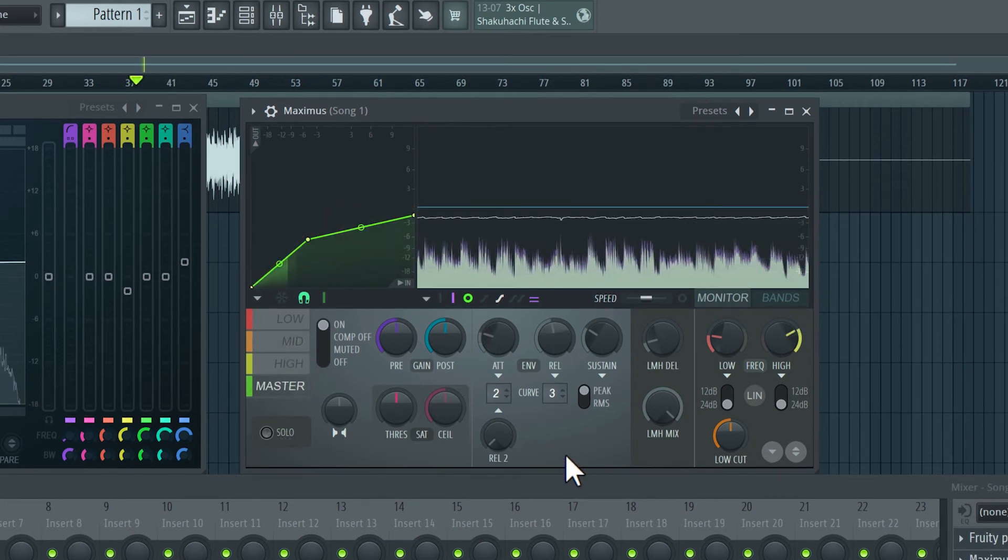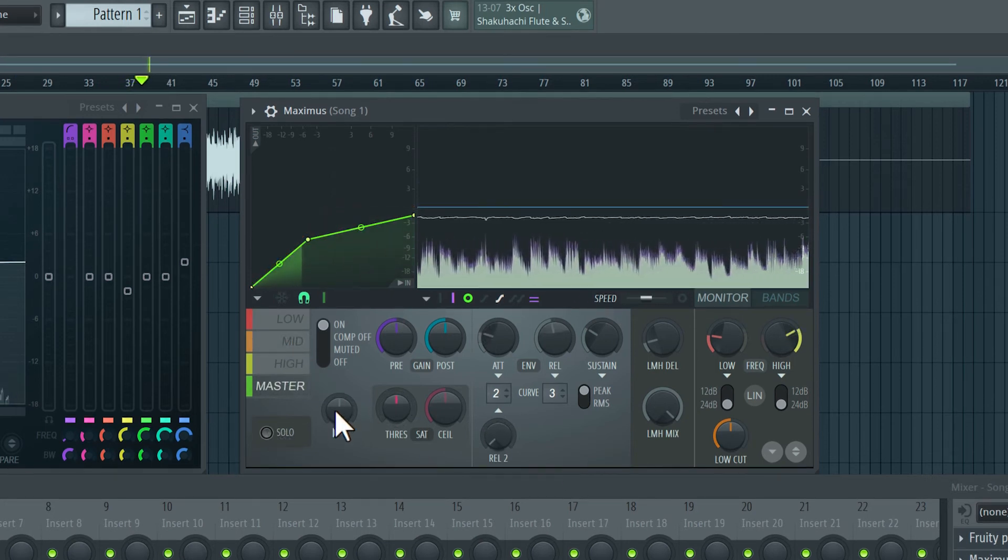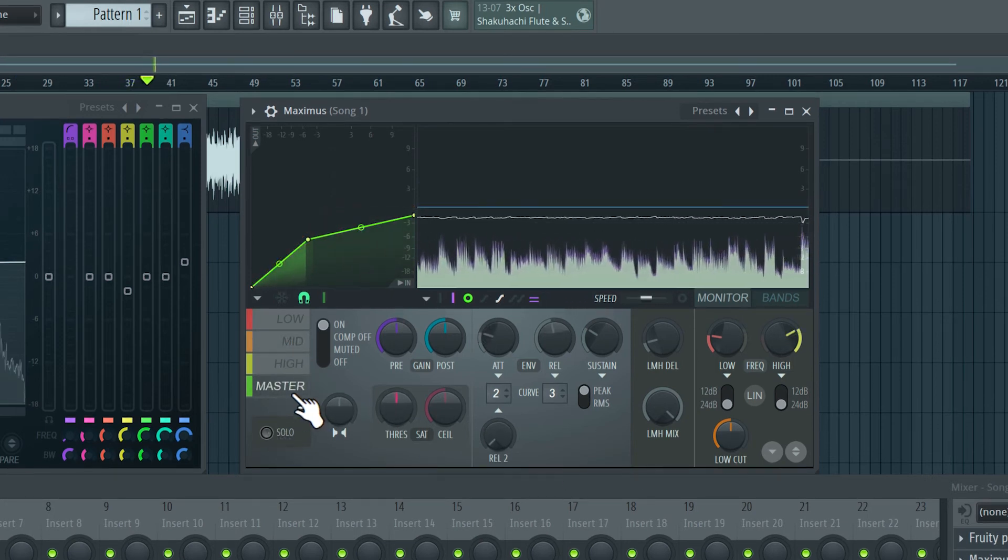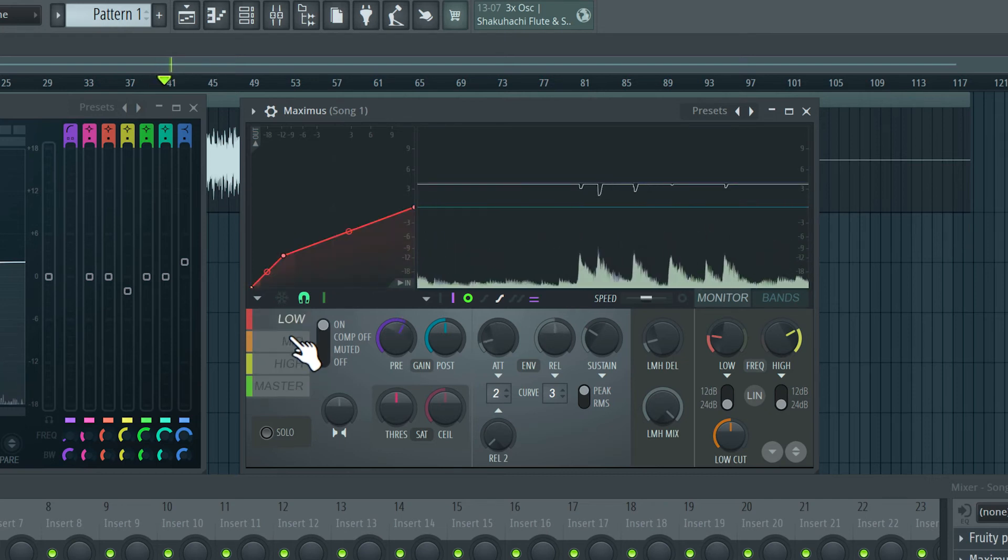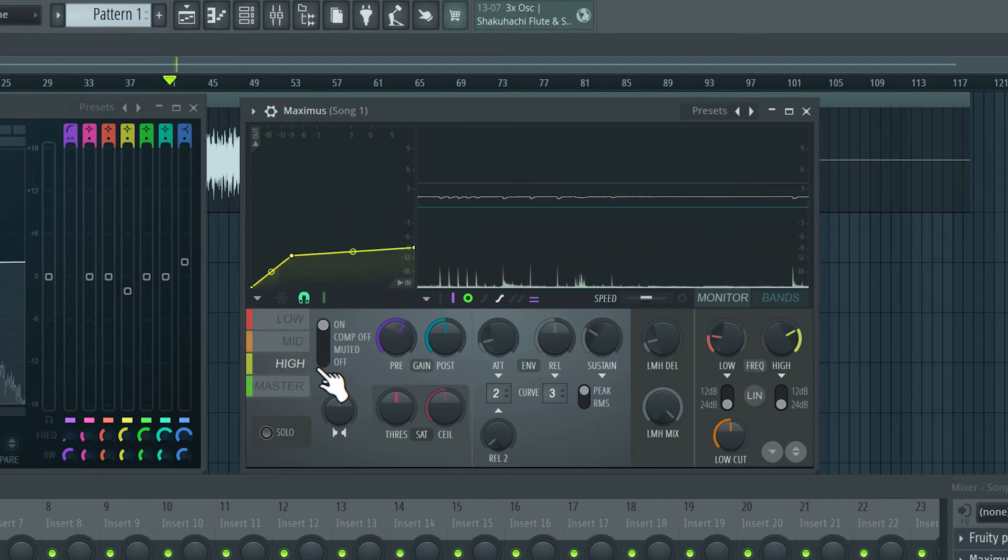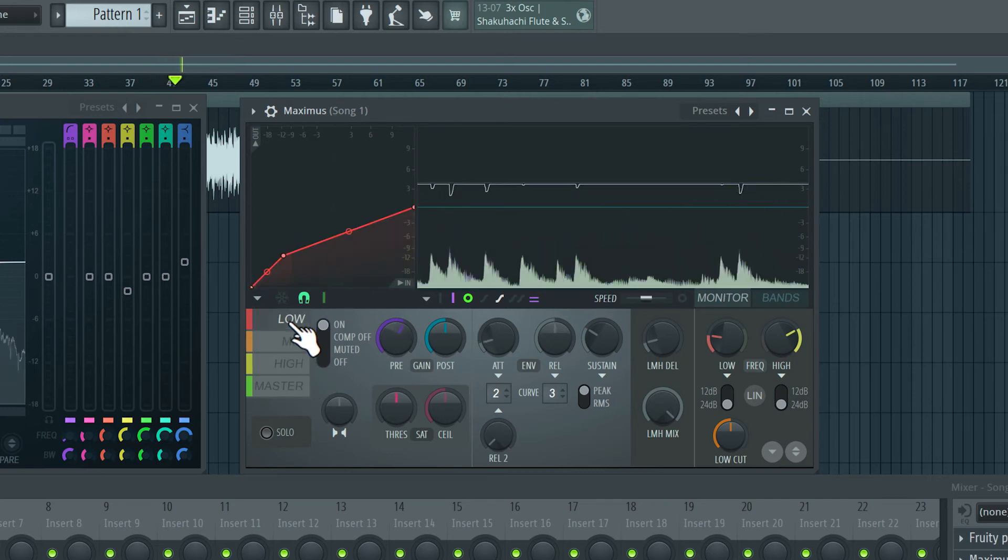Now to save time, I've gone ahead and made changes to all the individual bands, as well as the master band, and this is the final result.